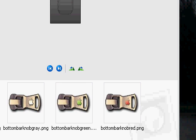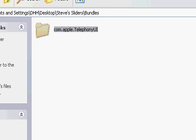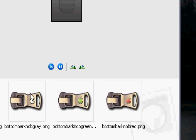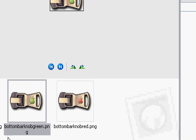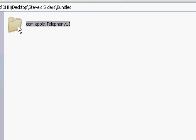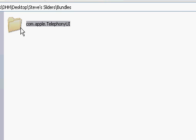I've already named these because the names are important. You're going to drag the images into the folder called com.apple — this one right here. Simply drag each one into Bundles and drop it onto com.apple. Here are all three sliders dropped in.